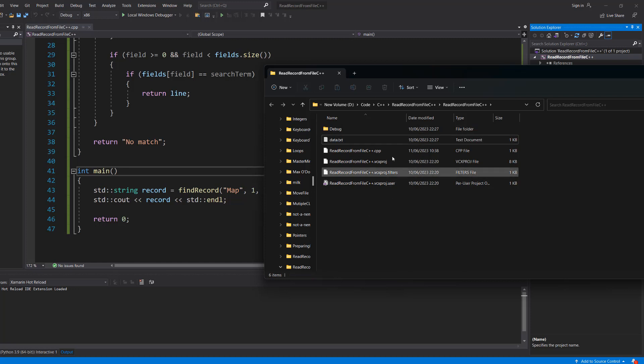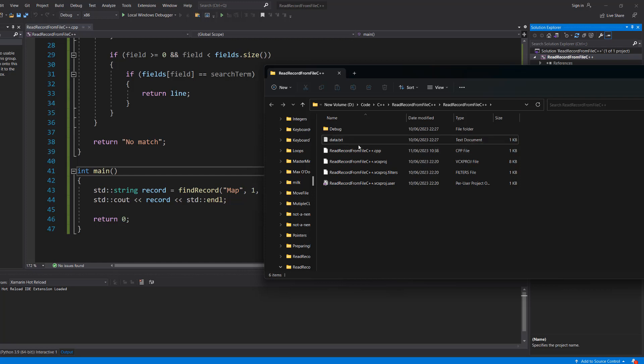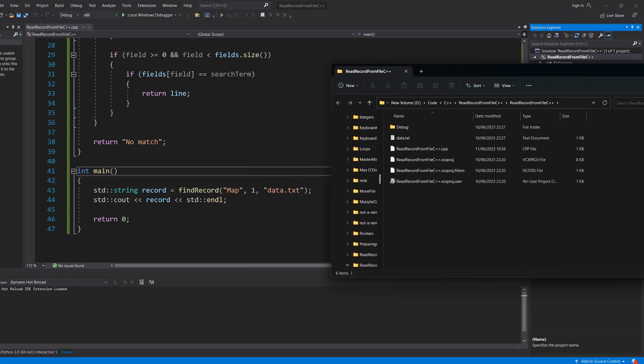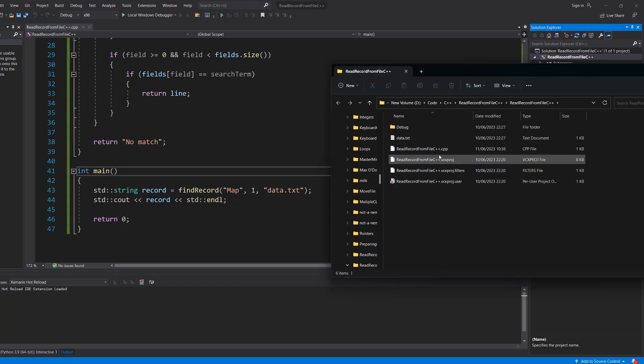But basically this is your C++ file. I've put my text file literally next to it so I can just reference the file name. You can put the file wherever you want just make sure you get the folder correct and the file path correct.